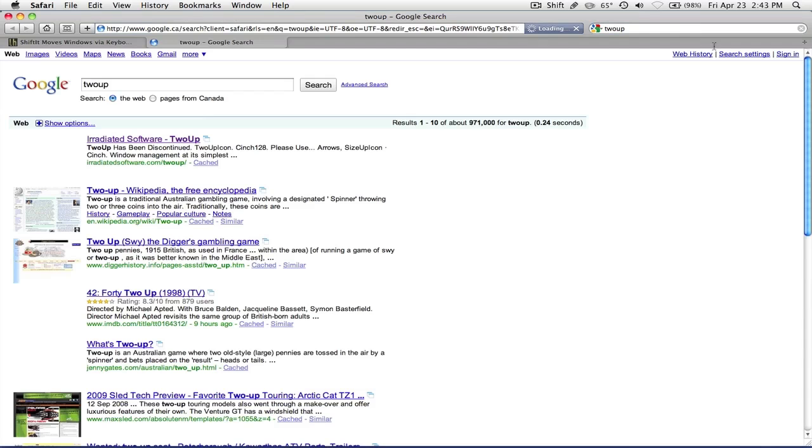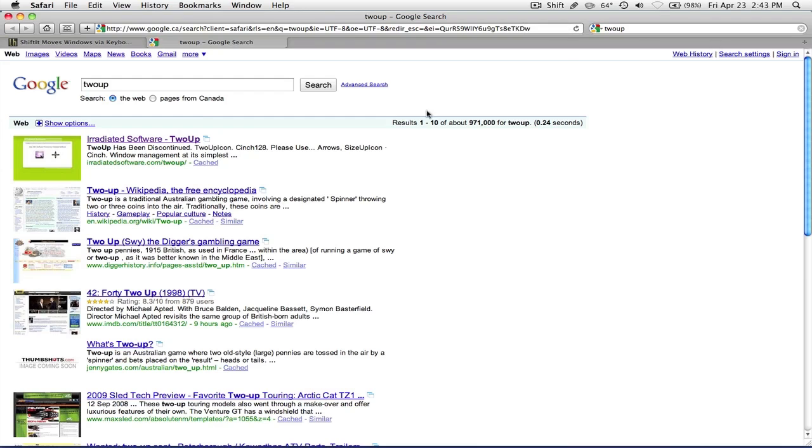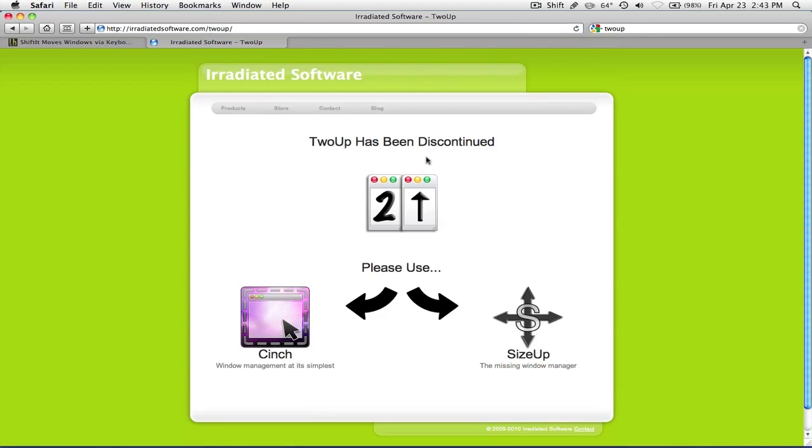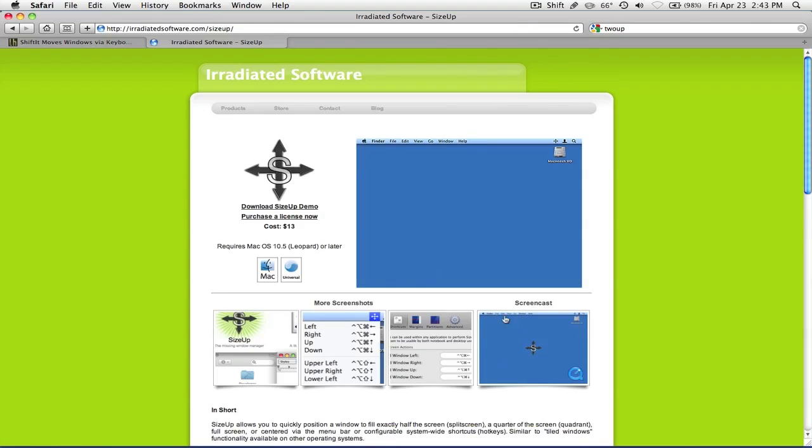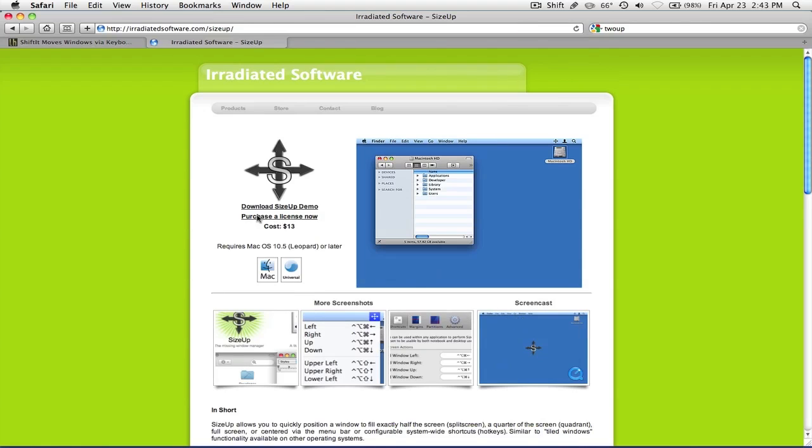I guess I can search for it. So yeah, 2UP has been discontinued, please use SizeUp now, $13.